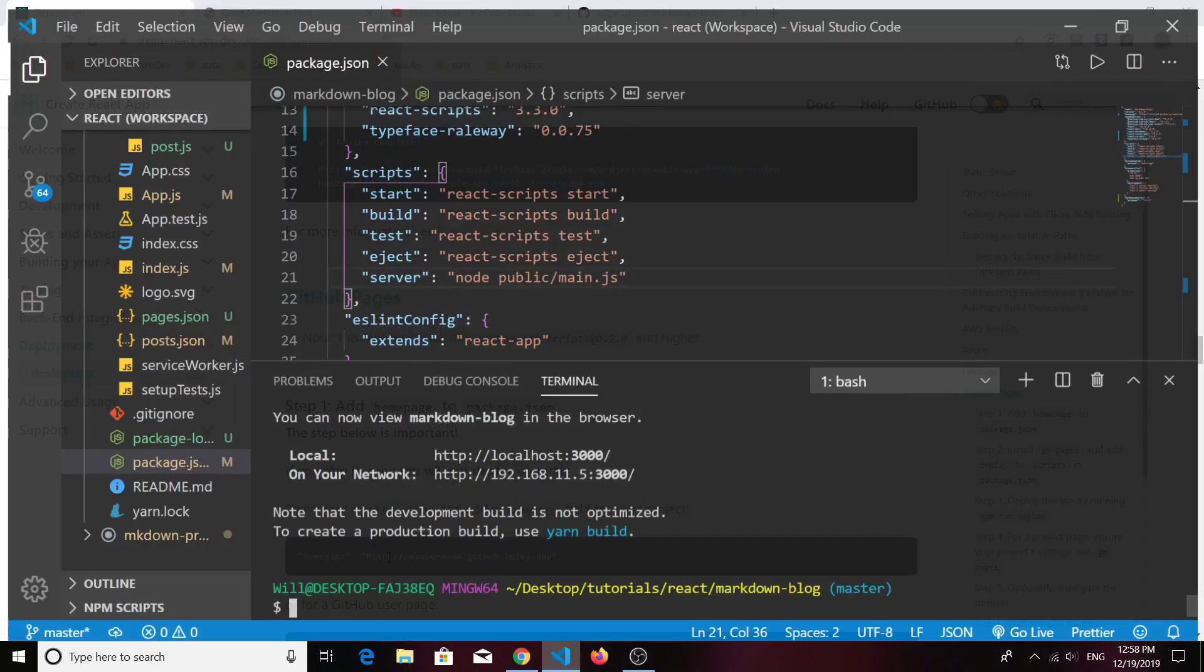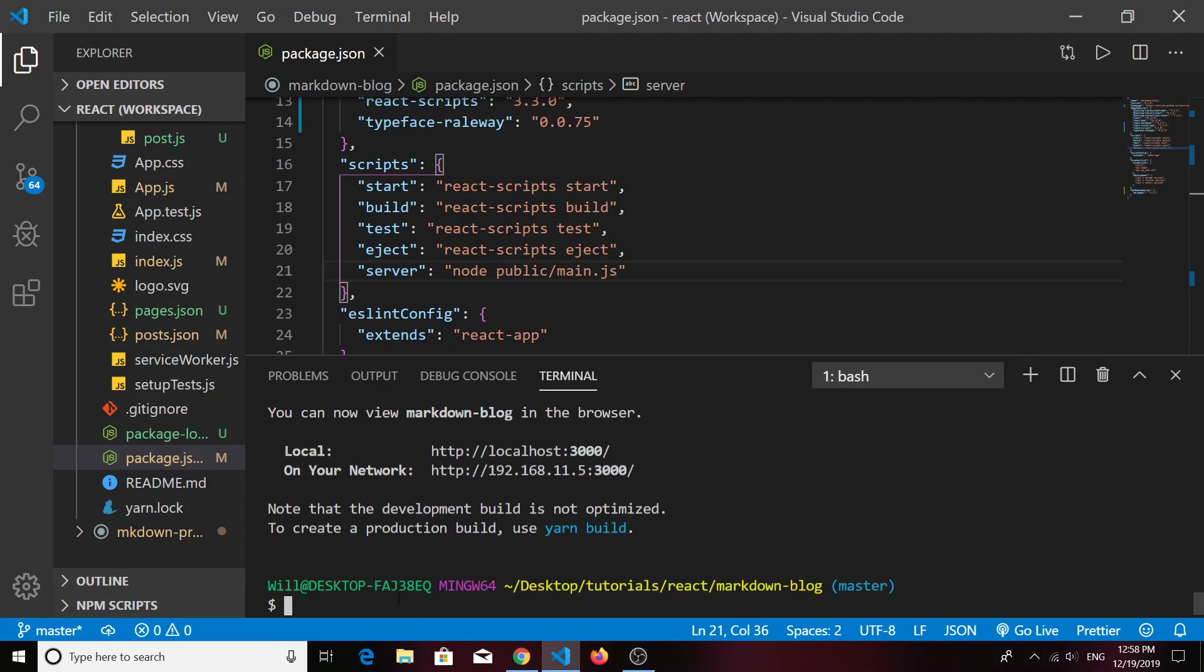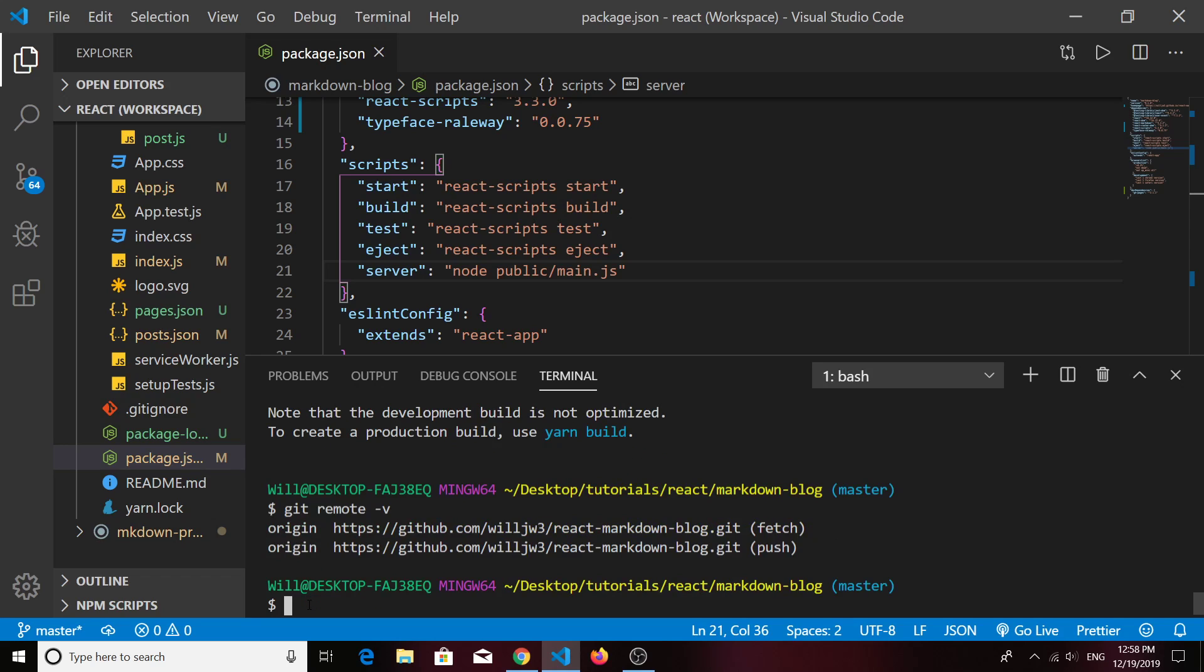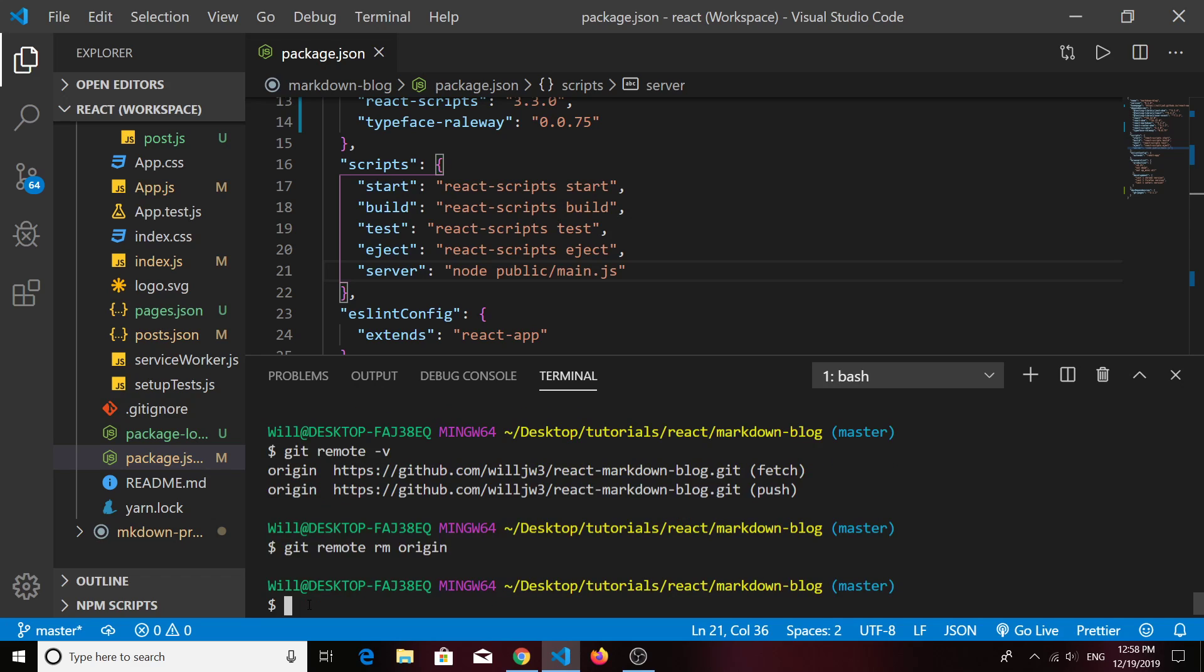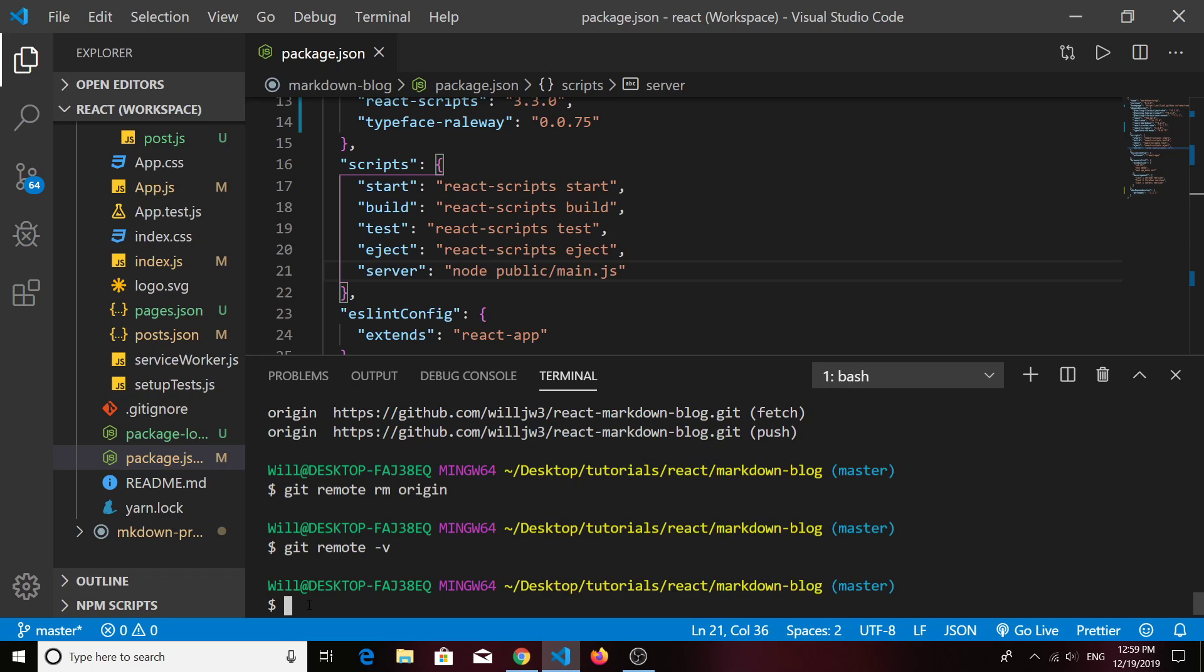But first, take a look at your project. Hopefully you've initialized this as a Git project. If you type in 'git remote -v', you probably won't see anything. I can actually remove mine. Now I don't have a remote origin anymore, and yours should be the same if you just created your repository.